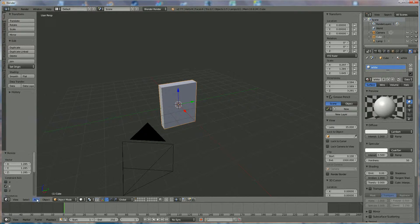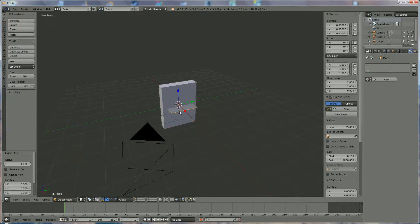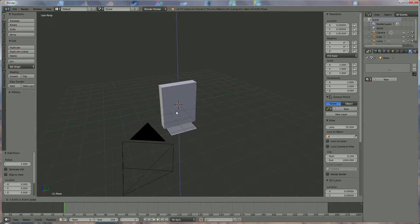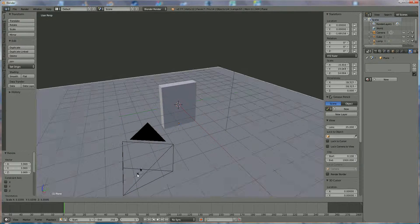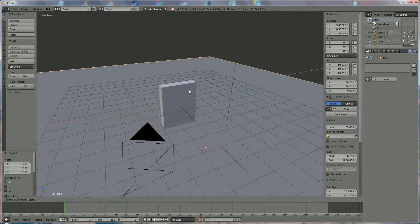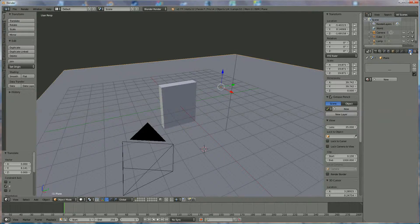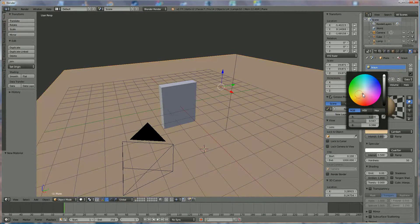We're going to add a plane over here, which is going to serve as the table, like that. We're going to position it like this, we're going to give it a material, and let's say brown — we're going to choose something like that.